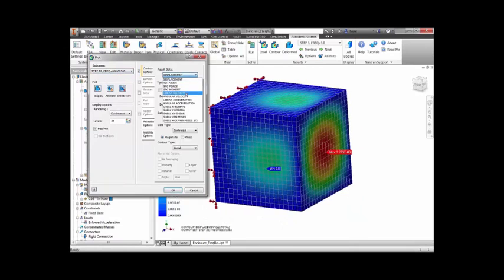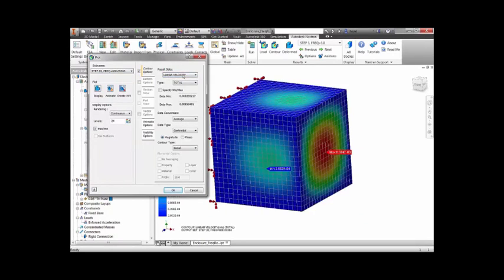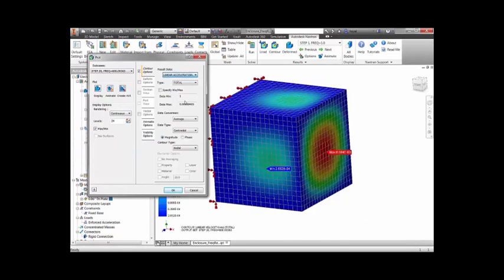From the results, we can see that the back panel is the critical region of the structure, with maximum von Mises stress and acceleration.